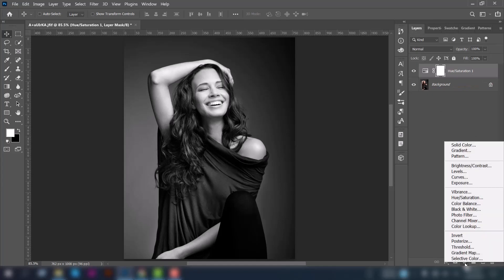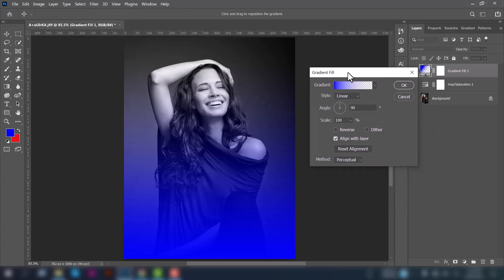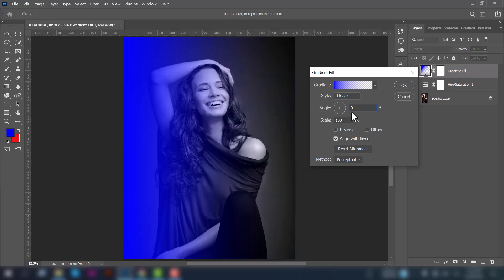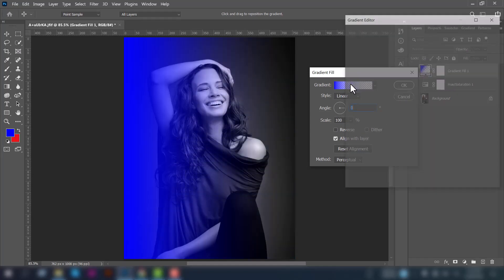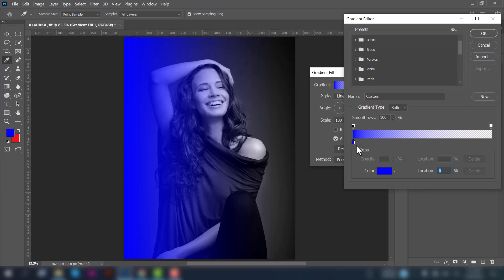Now we'll put some gradient on it. Select the gradient, set the angle to zero, and click on the gradient. On the right side, click on it and delete this item.